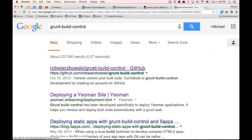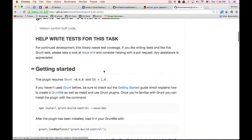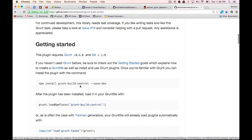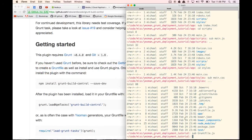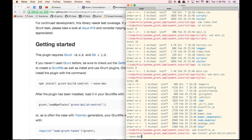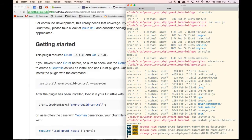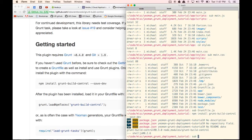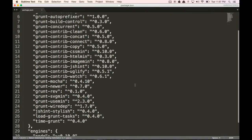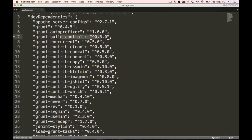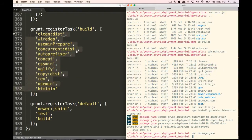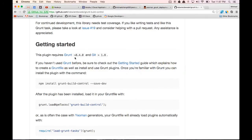We're going to go to the Grunt Build Control documentation site. To install it, we're going to do npm install grunt-build-control --save-dev. So we're going to do that right here — we're going to save this into our folder. We'll type npm install grunt-build-control --save-dev, which is going to automatically save it into our package.json file. Now if we go into our package.json file, we'll notice that grunt-build-control is automatically saved in there, which is convenient.